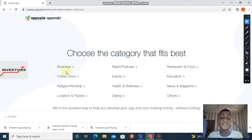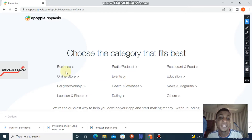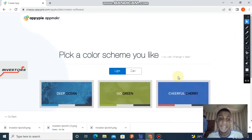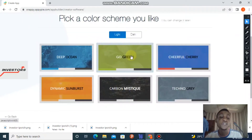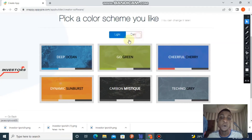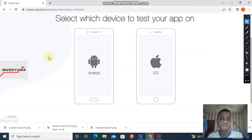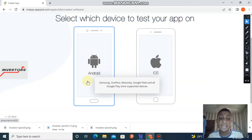Now you choose the category of your application - either business, radio, podcast, restaurant and food, and so on. I'm going to go with education. After that you choose your application's color scheme, either light or dark. I'm going for the 'Deep Ocean Light' option.